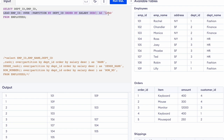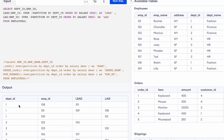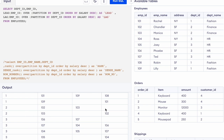LAG is just the opposite of LEAD — it prints the previous employee ID instead of the next one. For the first row in the first partition, there is no prior employee so it will be NULL. Then the employee before the second row is 108, so 108 is the output, then 101. Similarly, the first row of each partition will be NULL since there is no employee before it.